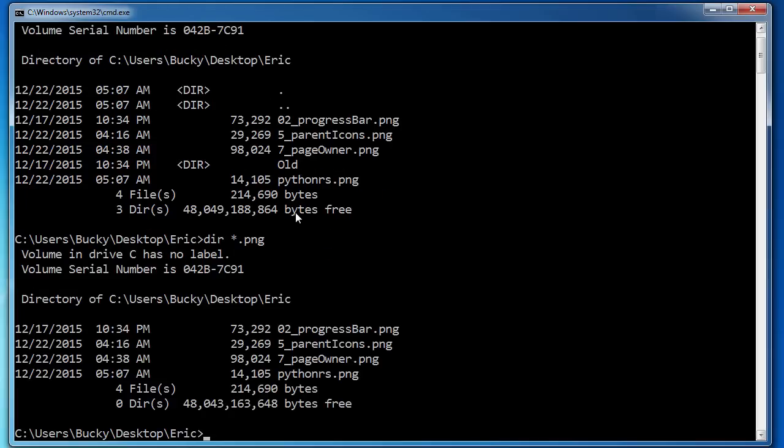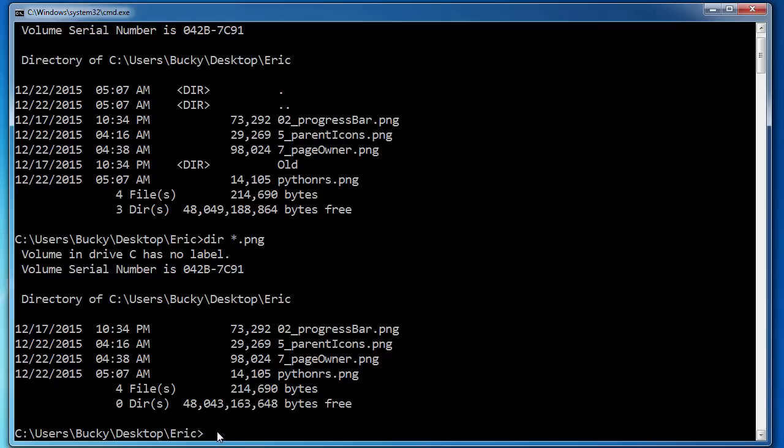then check it out. So what it's going to do in this case is it's going to go through and list all the contents, but only the ones that end in PNG. So all my pings, pretty sweet.